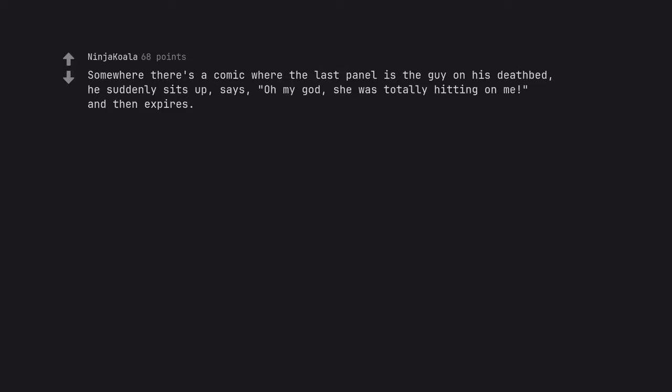Somewhere there's a comic where the last panel is the guy on his deathbed. He suddenly sits up, says, oh my god, she was totally hitting on me and then expires. Looked for it but couldn't find it a while back.